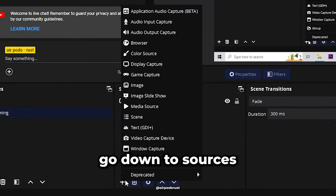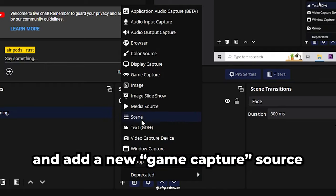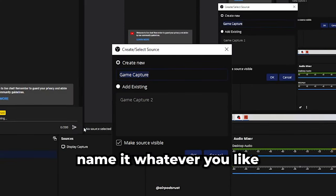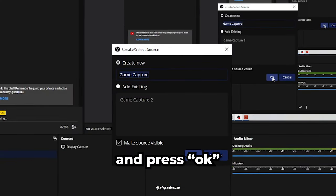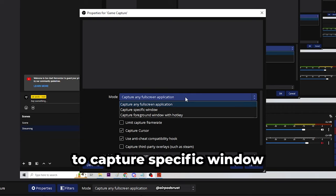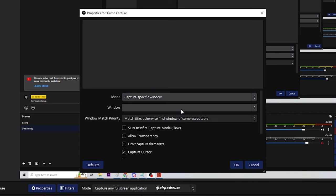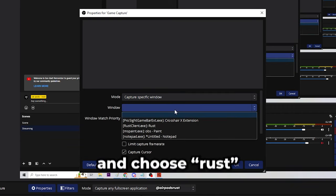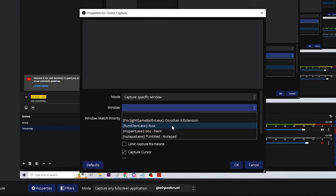Once installed, go down to Sources and add a new game capture source. Name it whatever you like and press OK. Change the mode to capture a specific window and choose Rust.